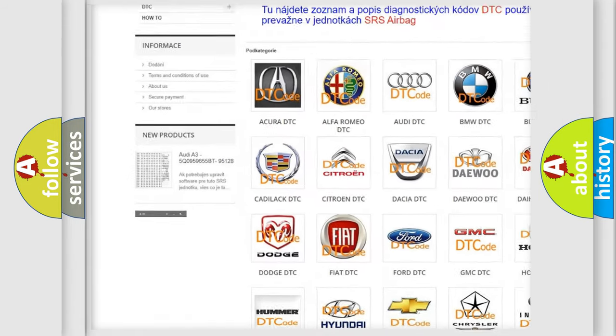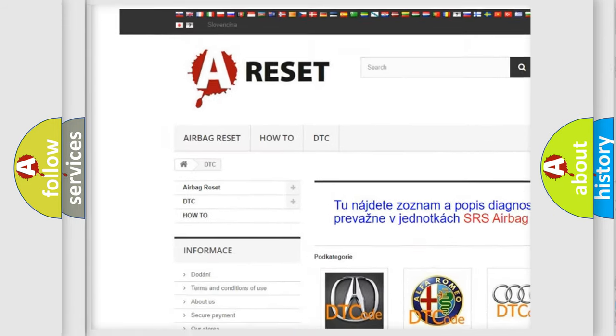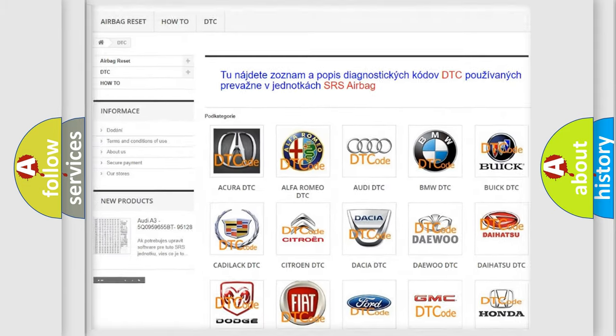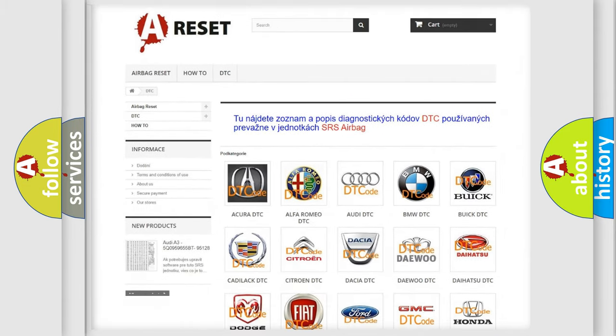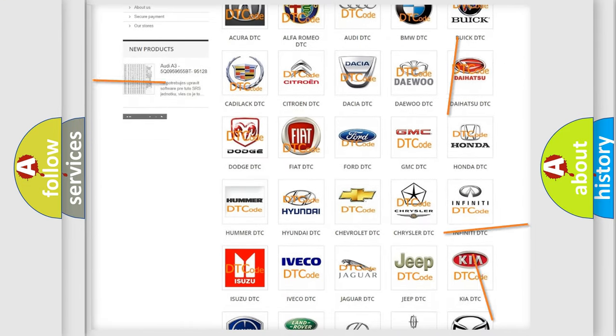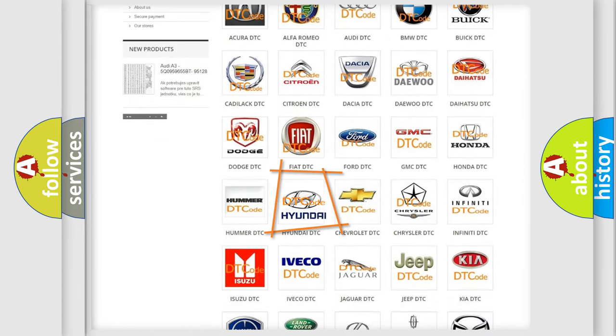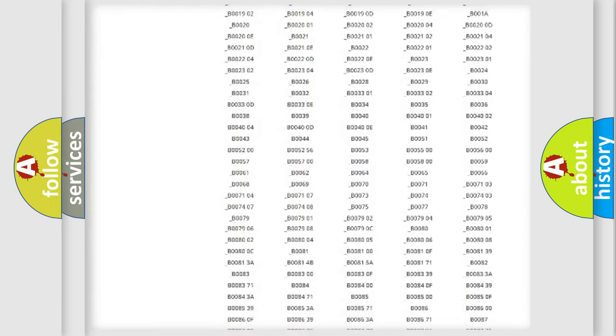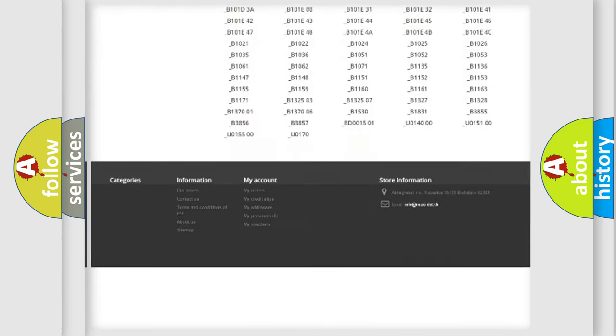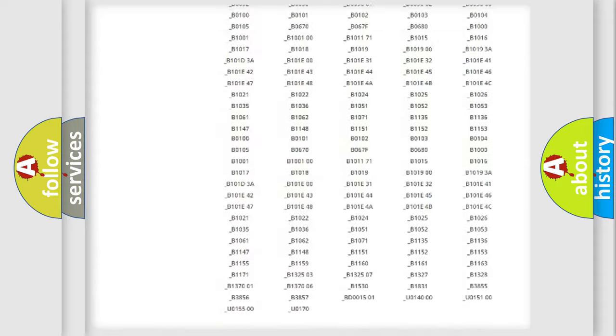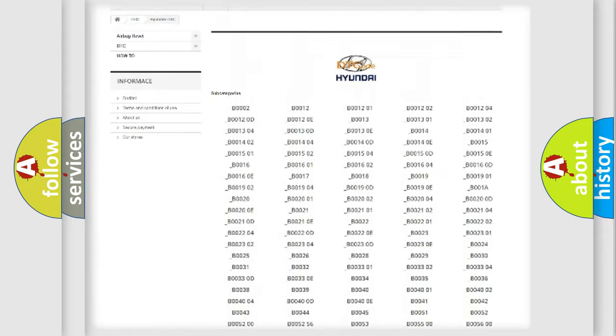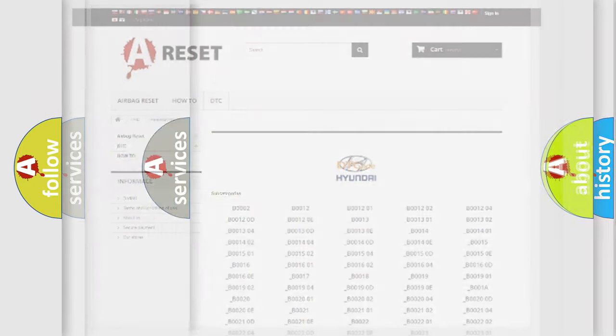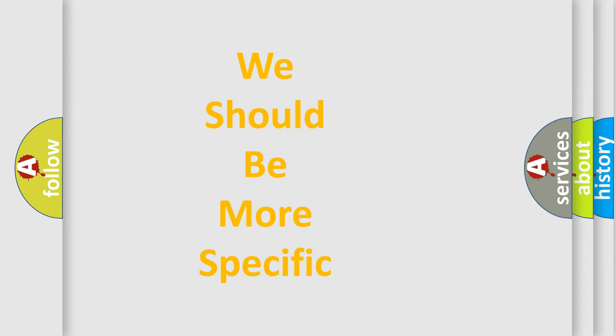Our website airbagreset.sk produces useful videos for you. You do not have to go through the OBD2 protocol anymore to know how to troubleshoot any car breakdown. You will find all the diagnostic codes that can be diagnosed in cars and vehicles. Also many other useful things.